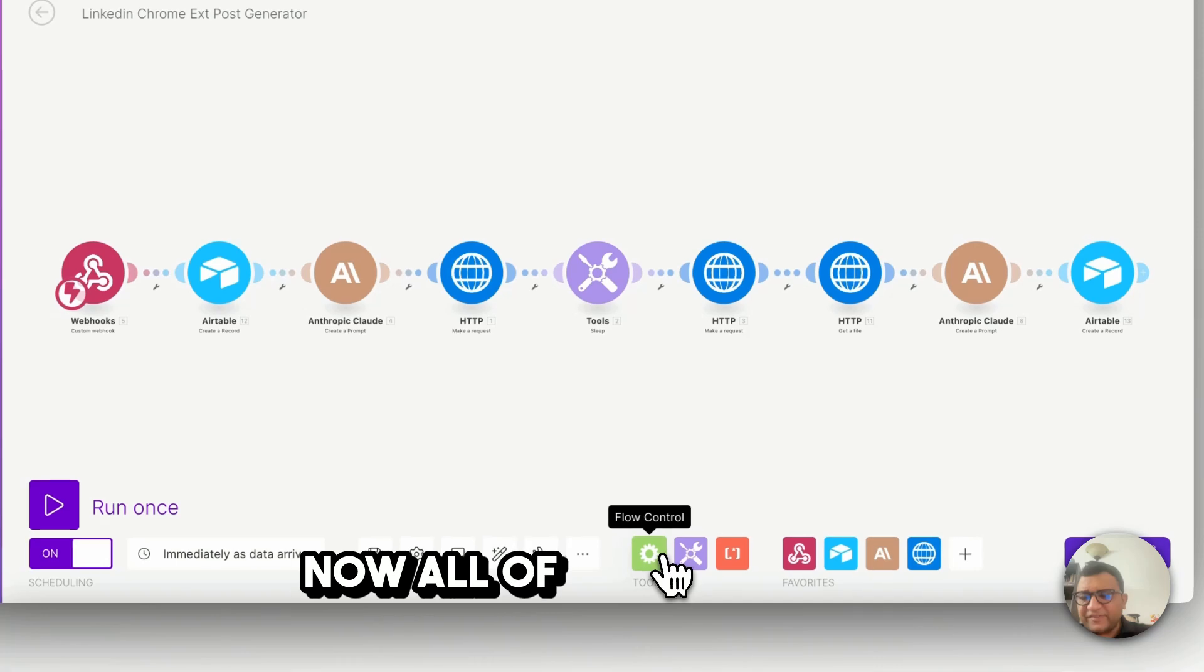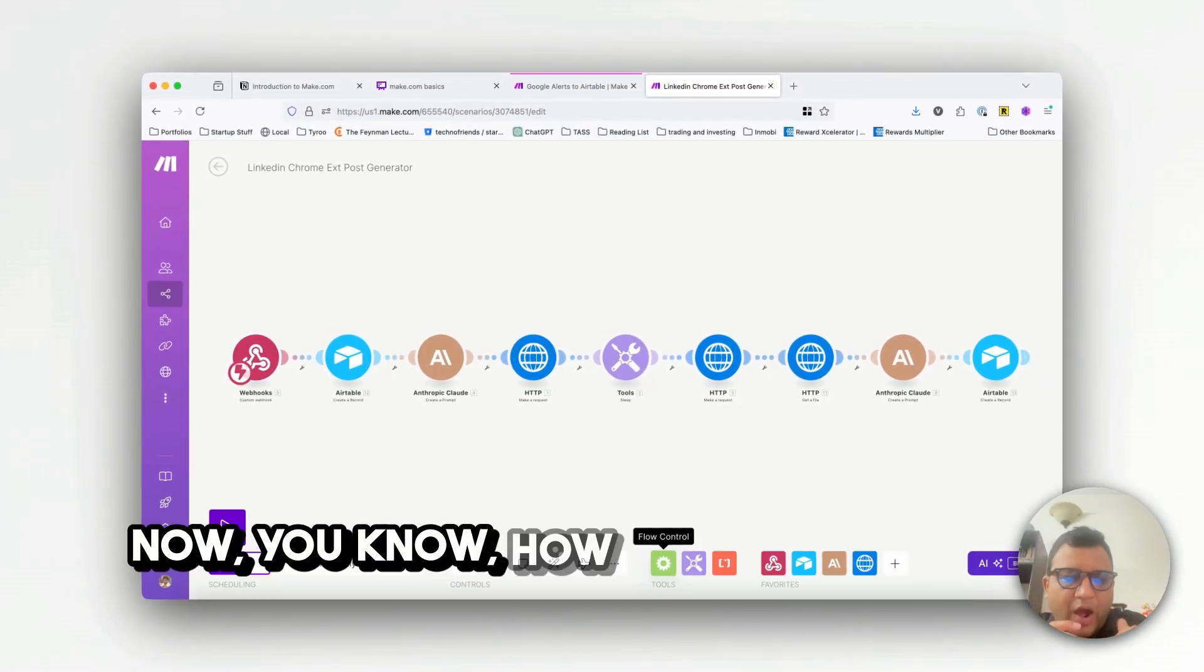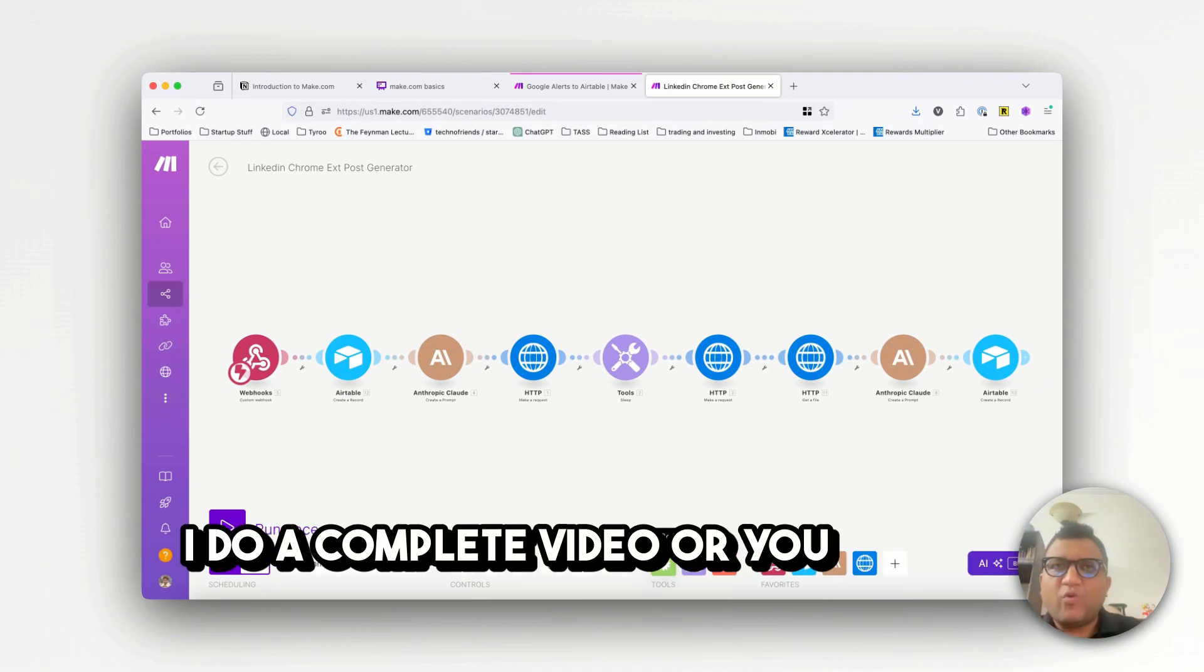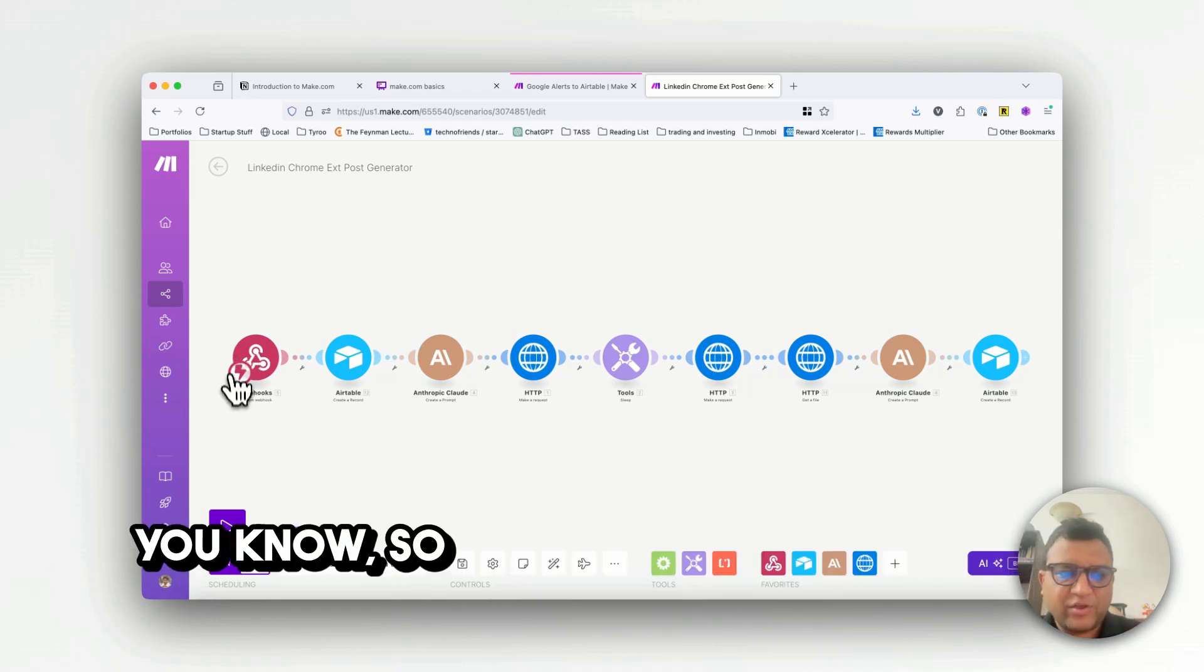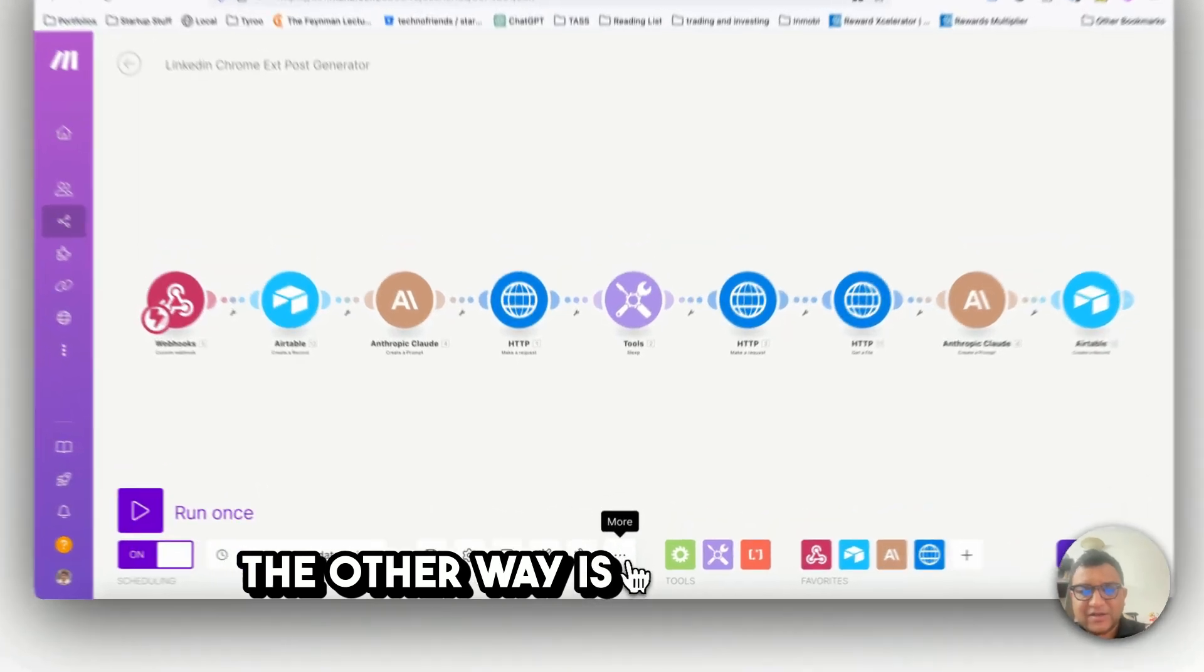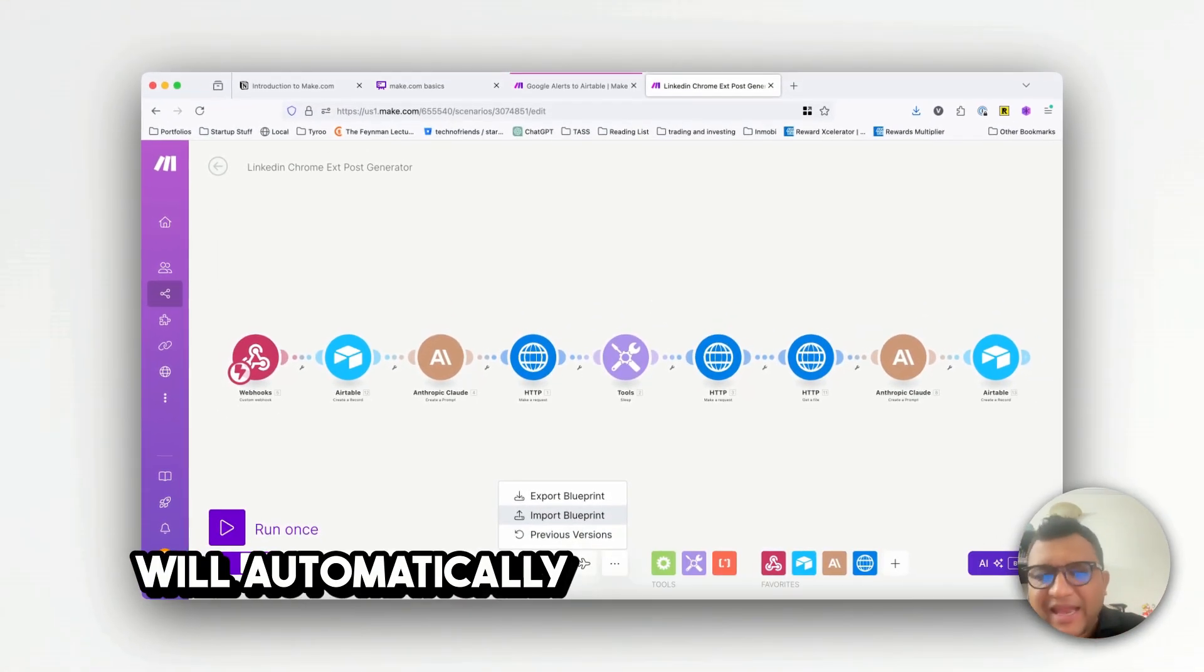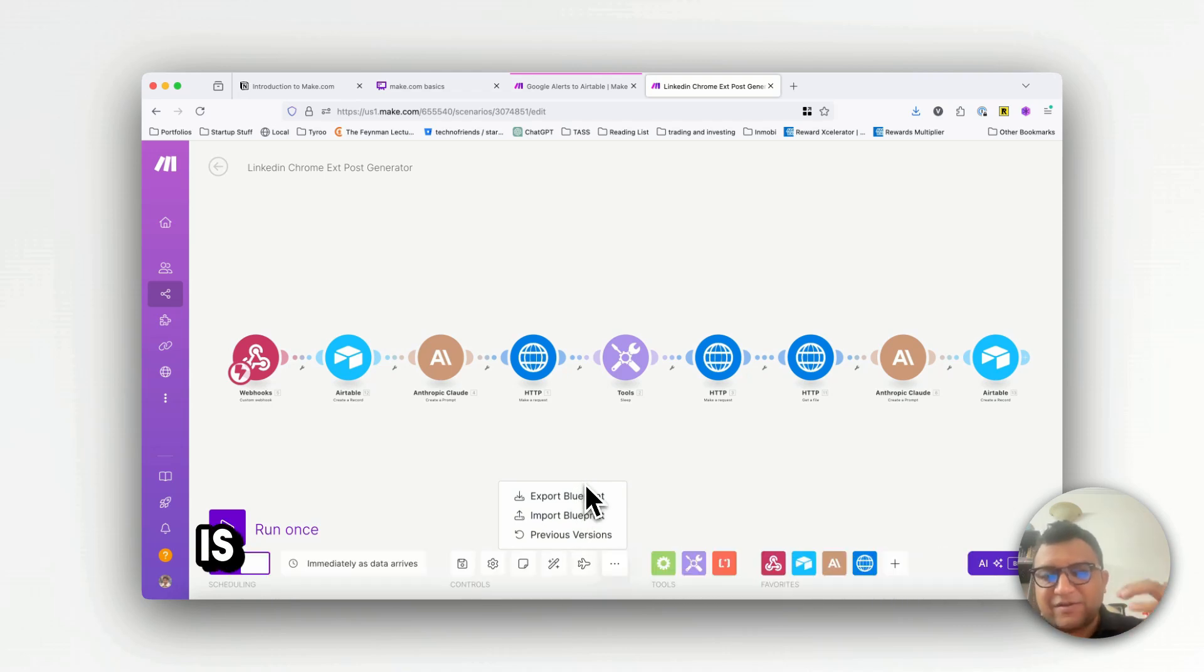Now all of this when you combine it's called a blueprint. So one way is I do a complete video or you watch a video somewhere and then you do step by step these builds. You first put the webhook then you put the Airtable, all of that step by step. The other way is where you can just import the blueprint and this thing will automatically come to life for you, you don't have to follow any steps.